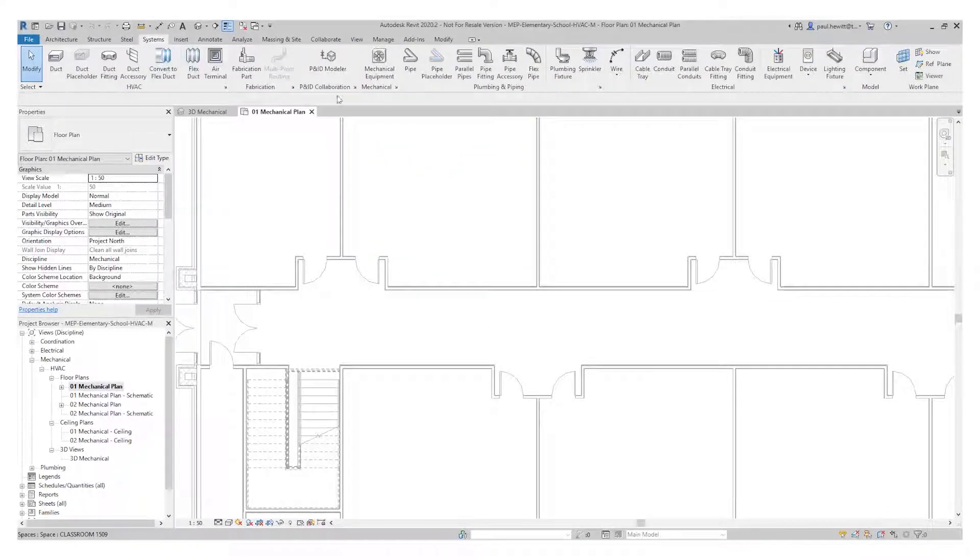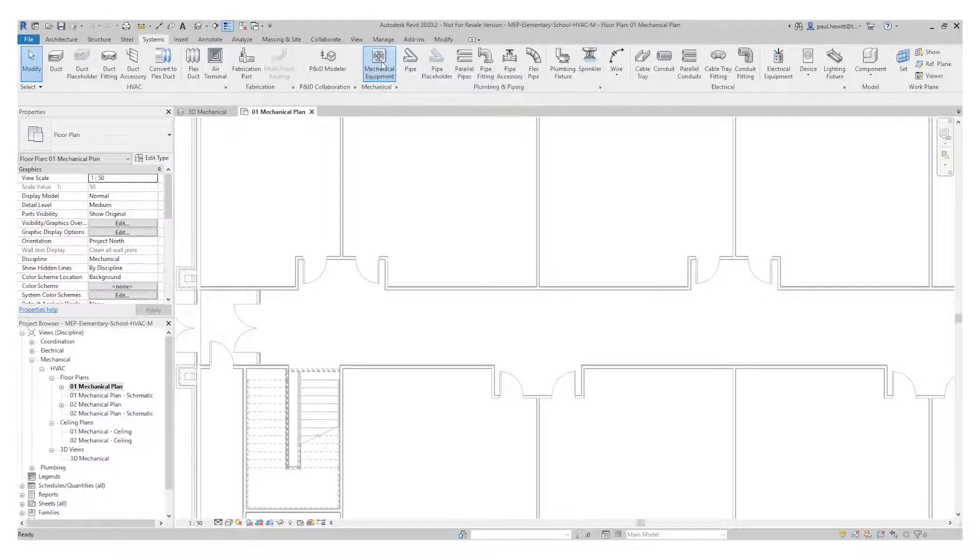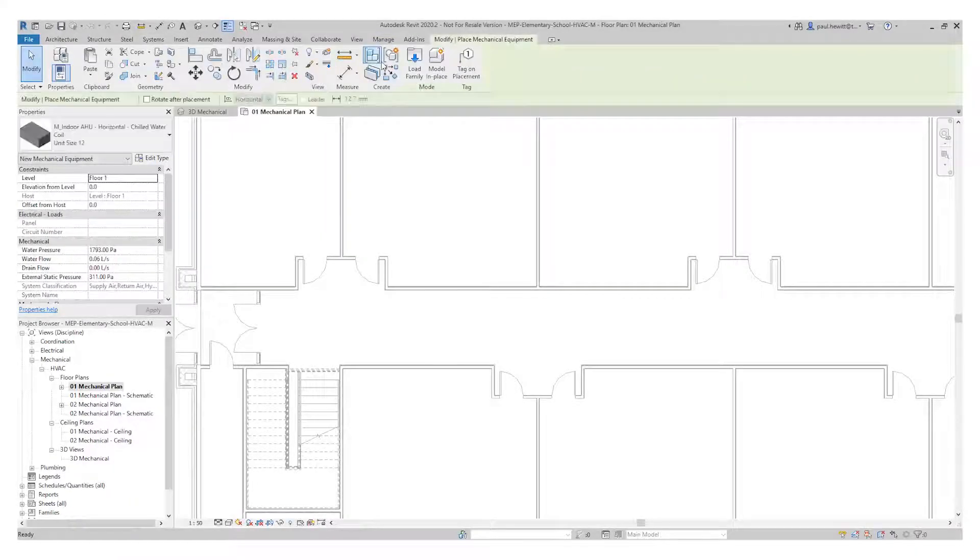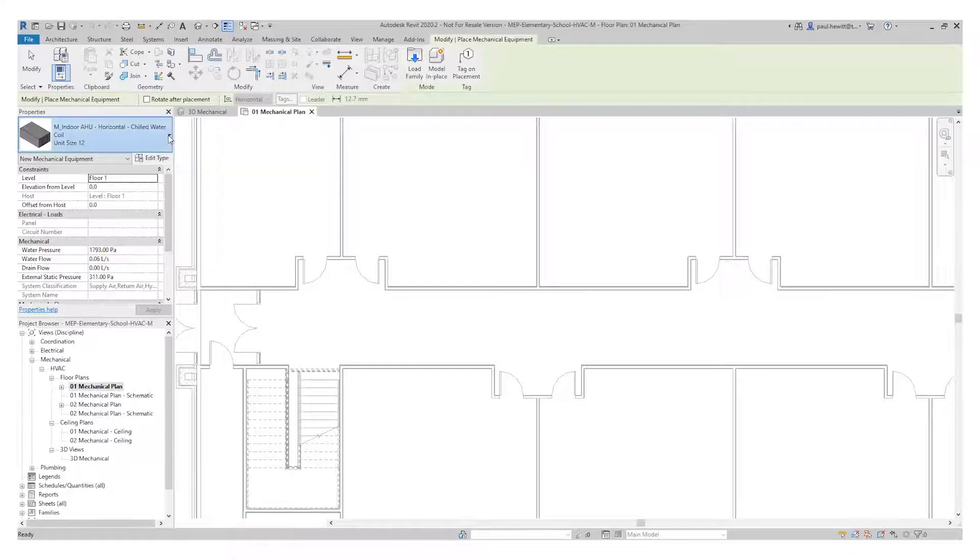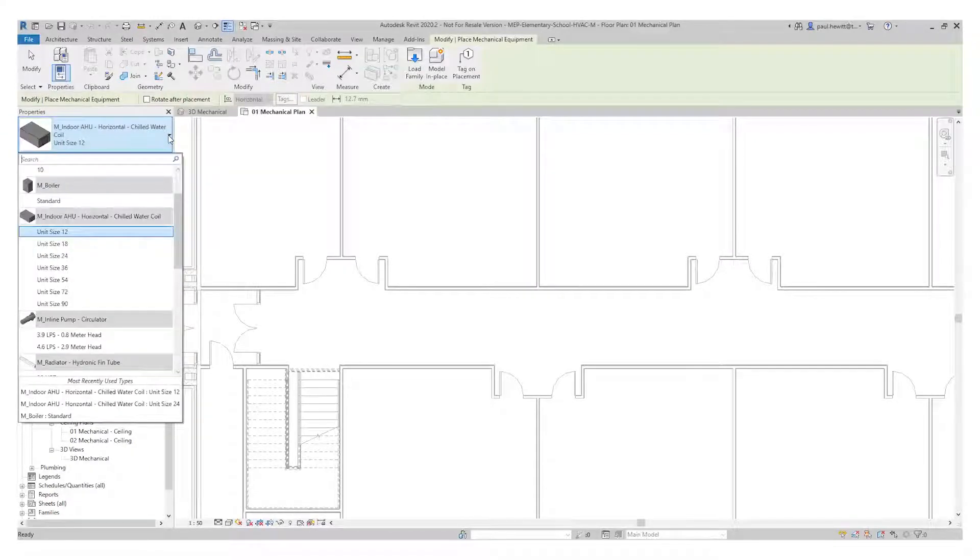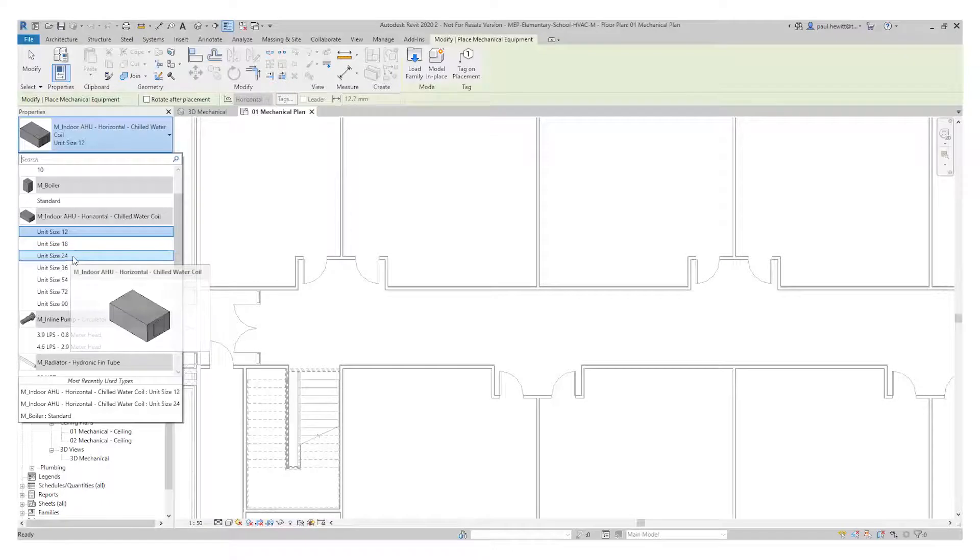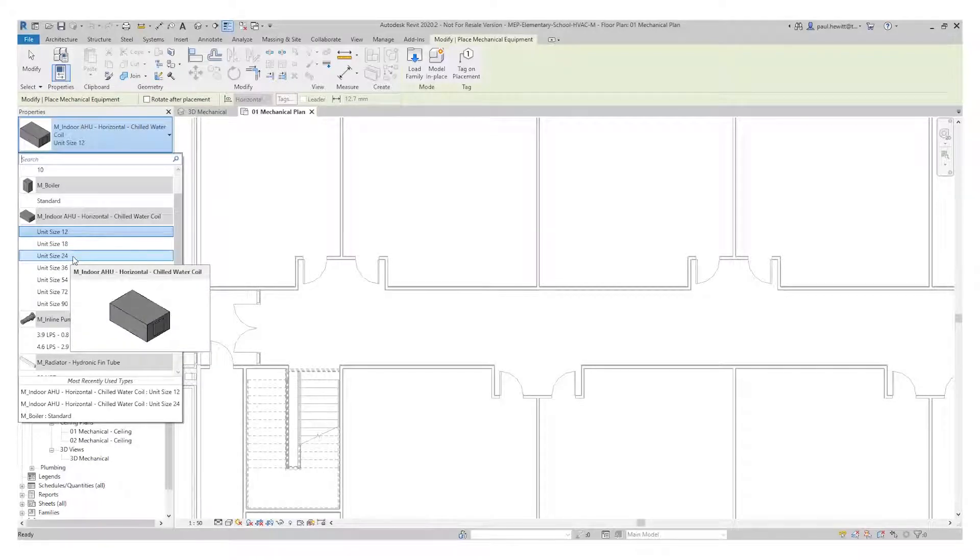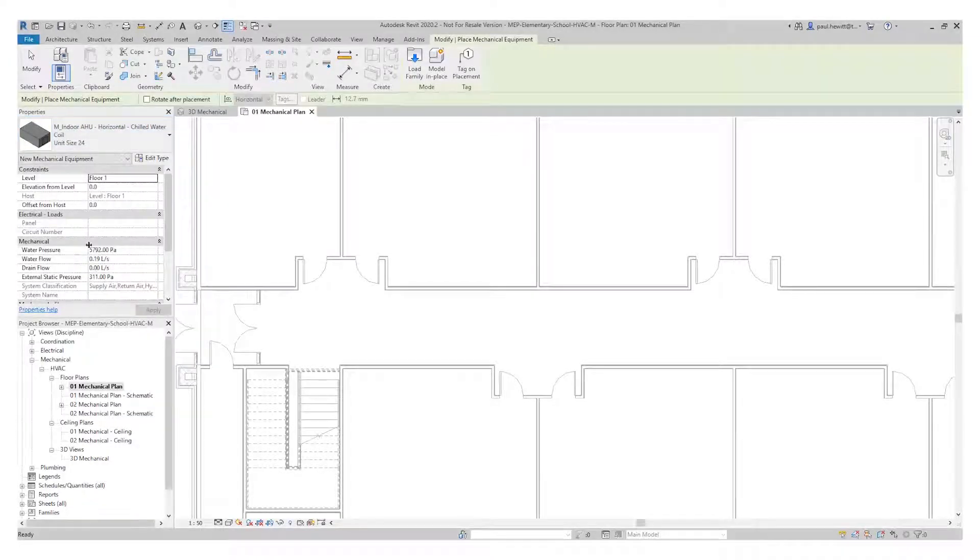And then I'm going to choose mechanical equipment. Once inside there, I need to use the type selector to actually select the component I want to use. These are already loaded into the project. And I'm going to use the size 24 AHU for this particular project.